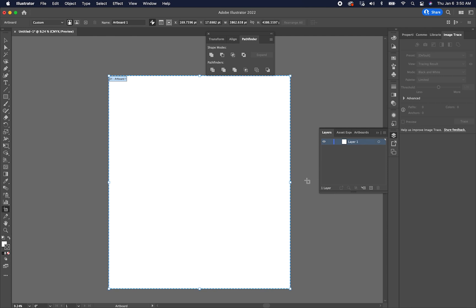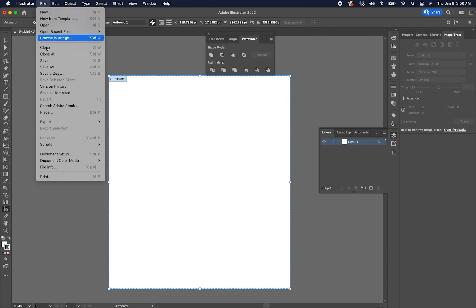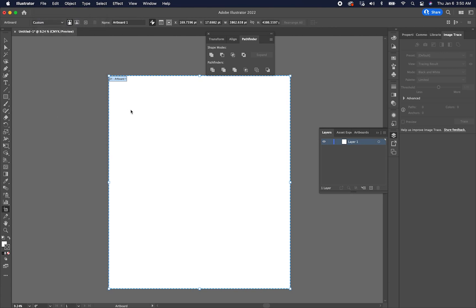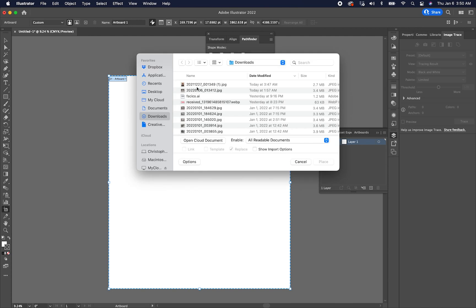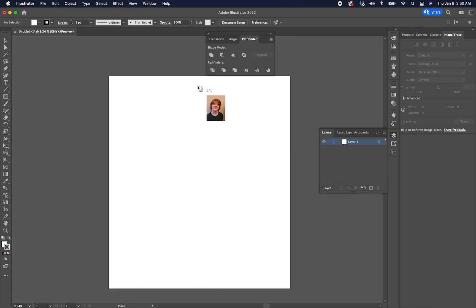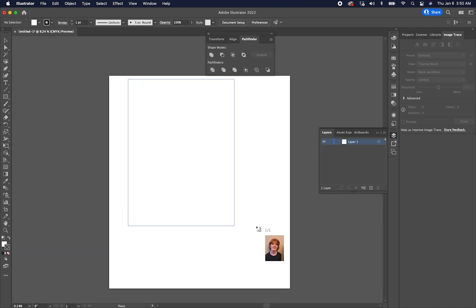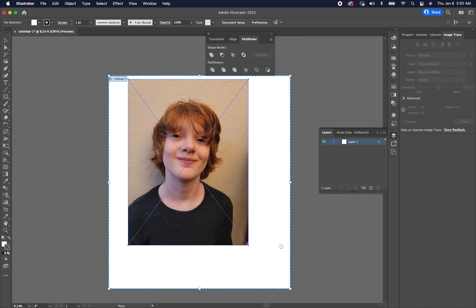So the first thing I'm going to do is open up a file. I'm going to place a file inside this document. So file, place, and I've got this photo of my son that I downloaded. And we'll go ahead and place that in here.